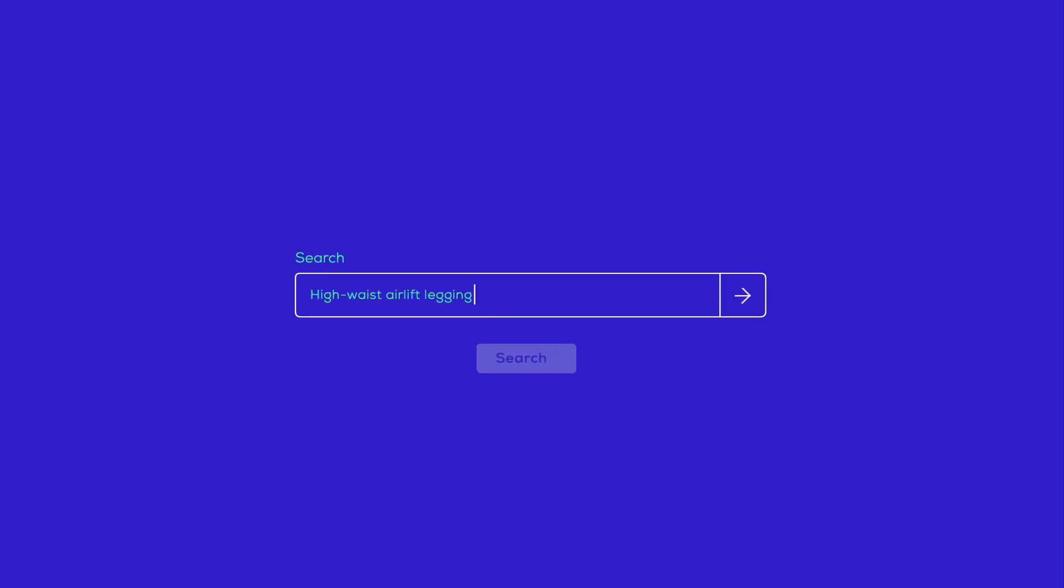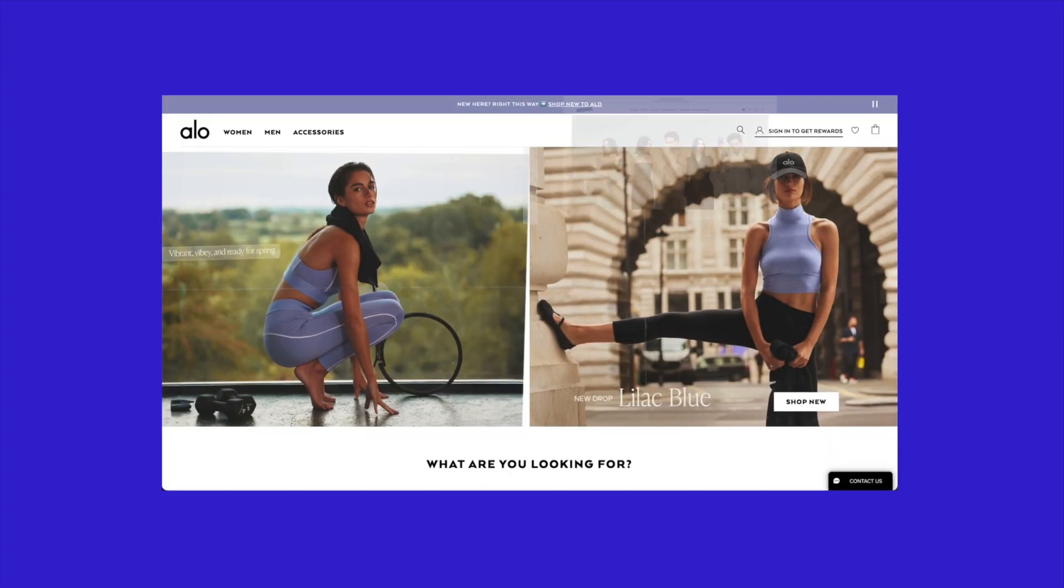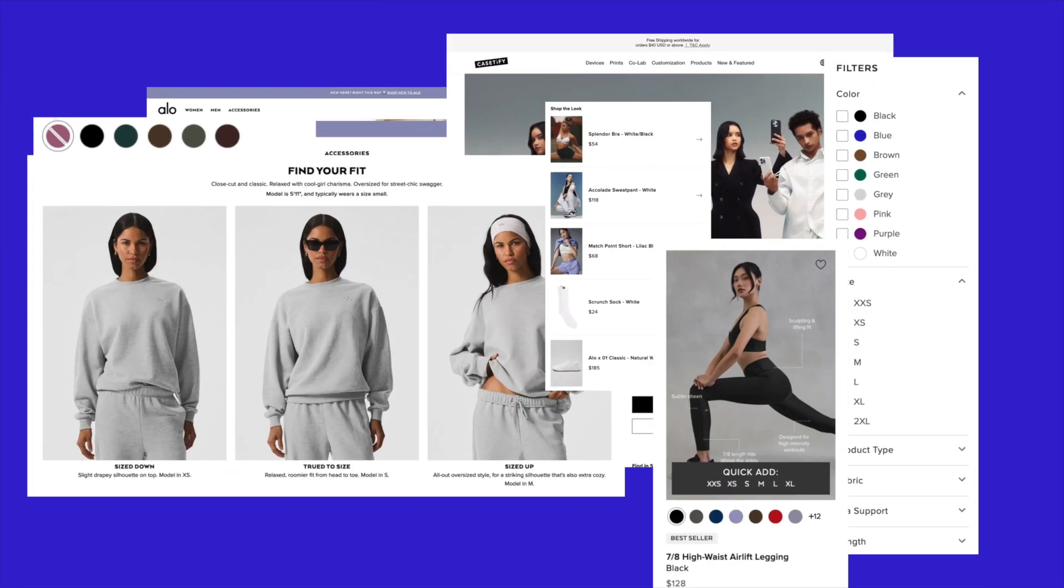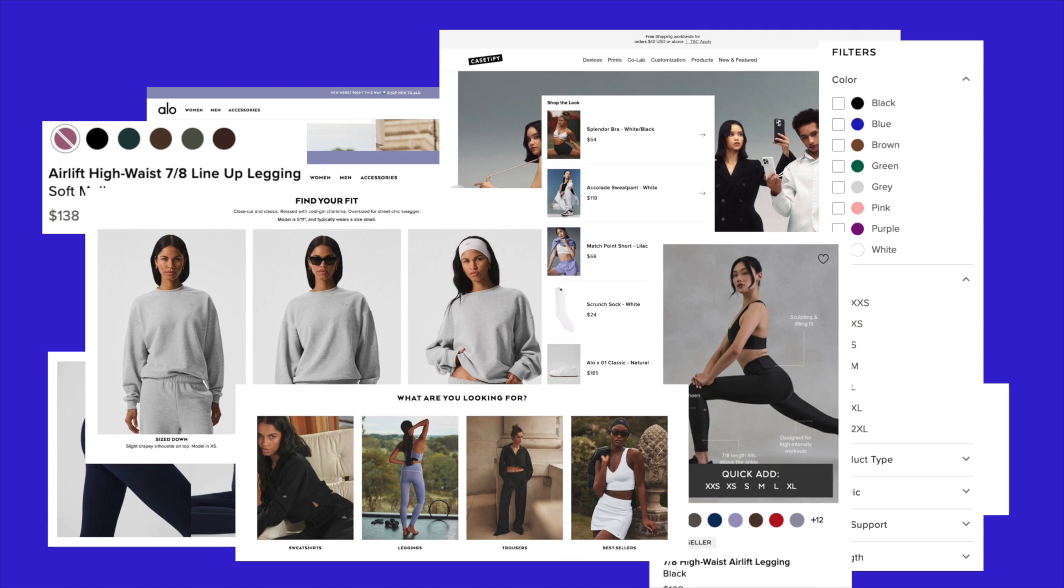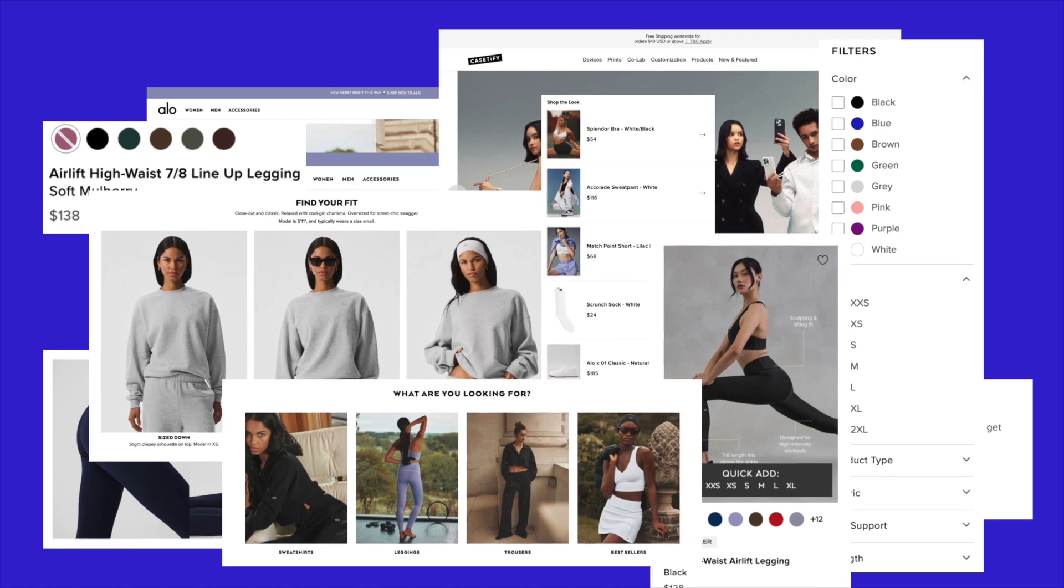First impressions are everything, especially online. The design of your store can seriously make or break how customers see you and ultimately affect your sales.